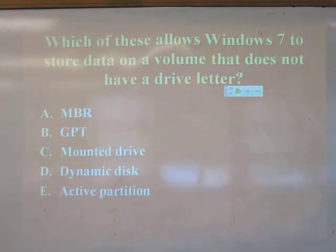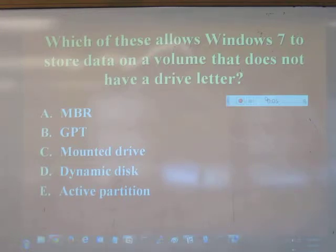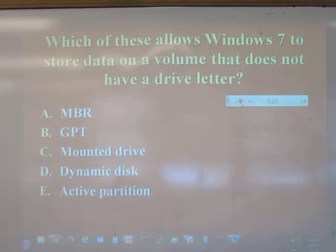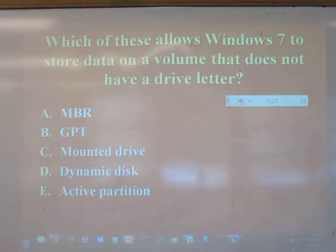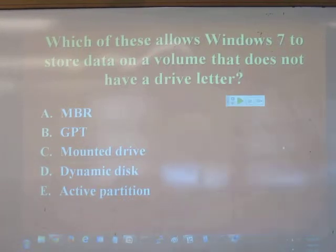Quiz question: If you want to store data on a volume without a drive letter, what feature lets you do that? The answer is a mounted drive — it lets you put it in a folder.